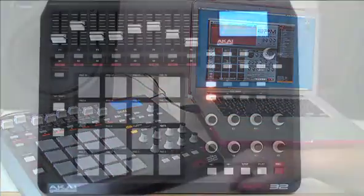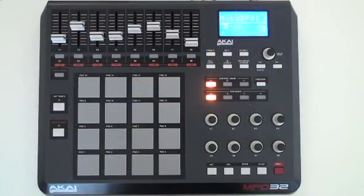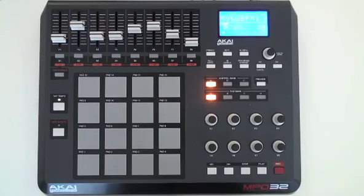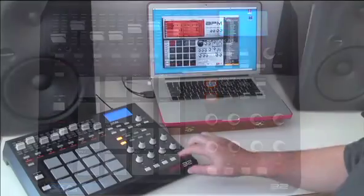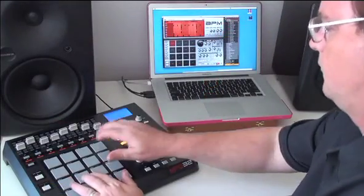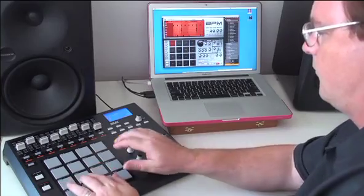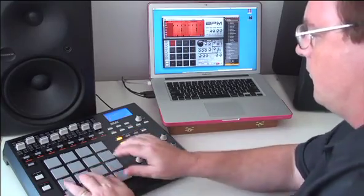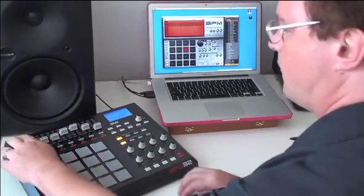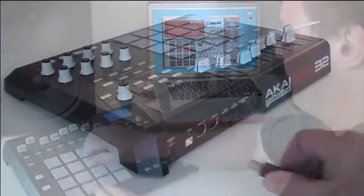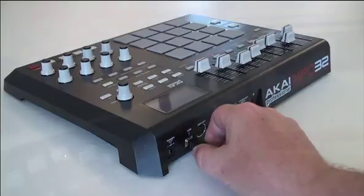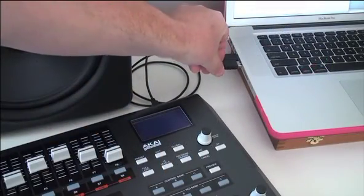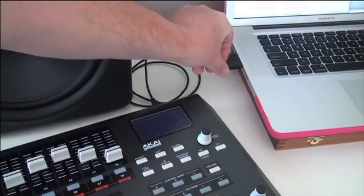In this demo, I'm going to use the Akai MPD32 pad controller. Together, BPM and the MPD32 give you a true beatbox experience. Setup is easy. The MPD32 connects to the computer via a USB cable.